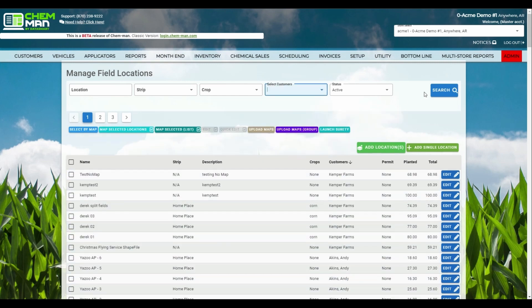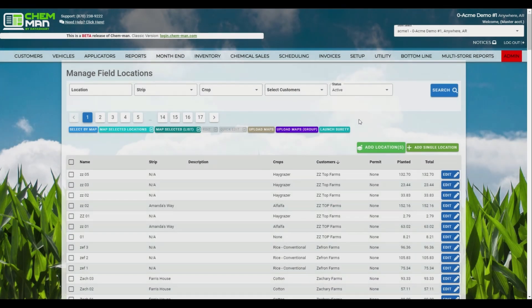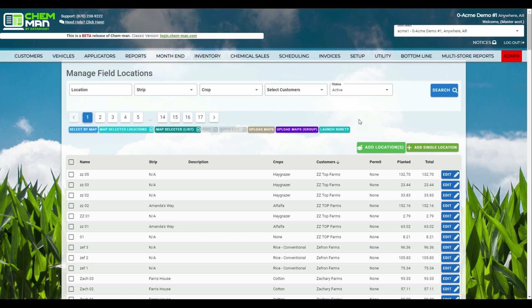We've improved the map selected location system, allowing you a faster viewing of more locations than in classic. Let's go ahead and take a look.